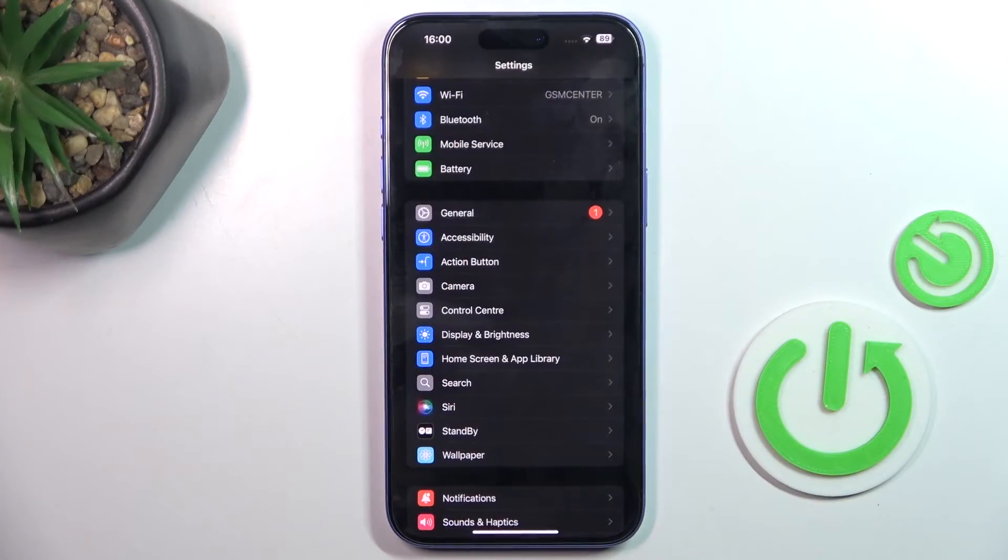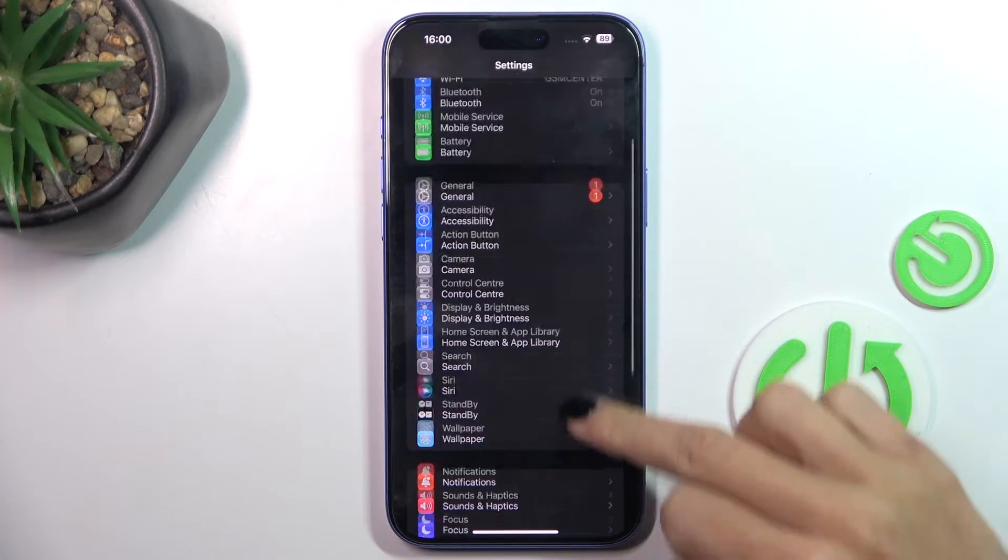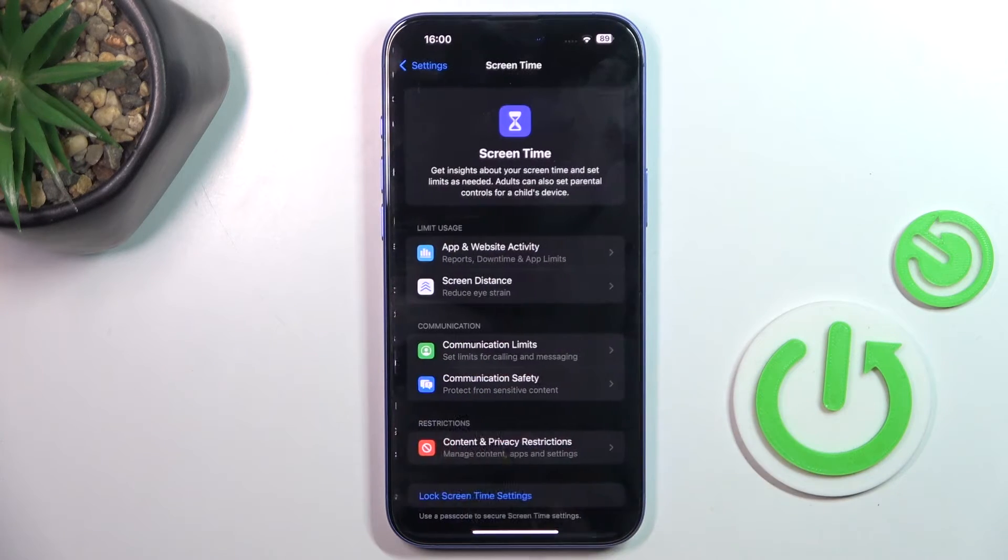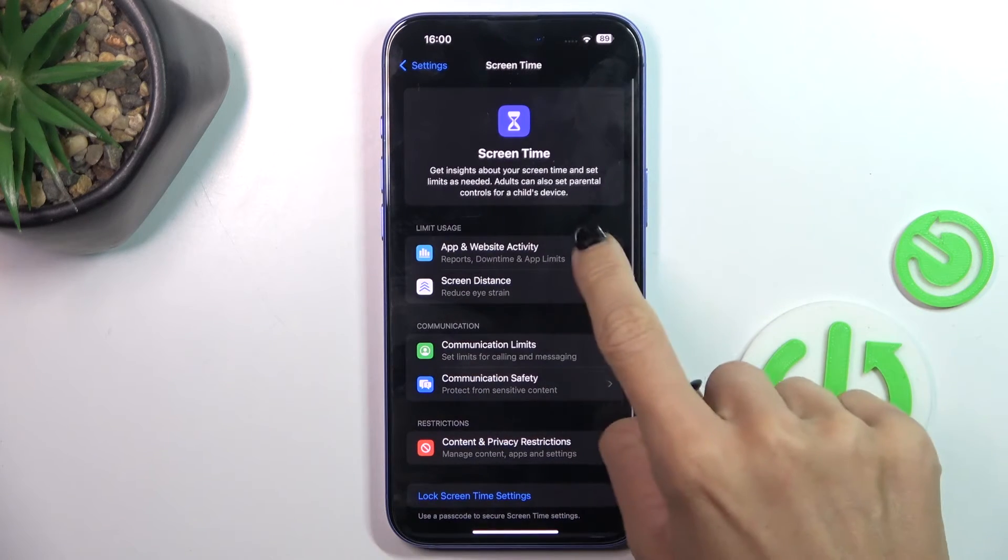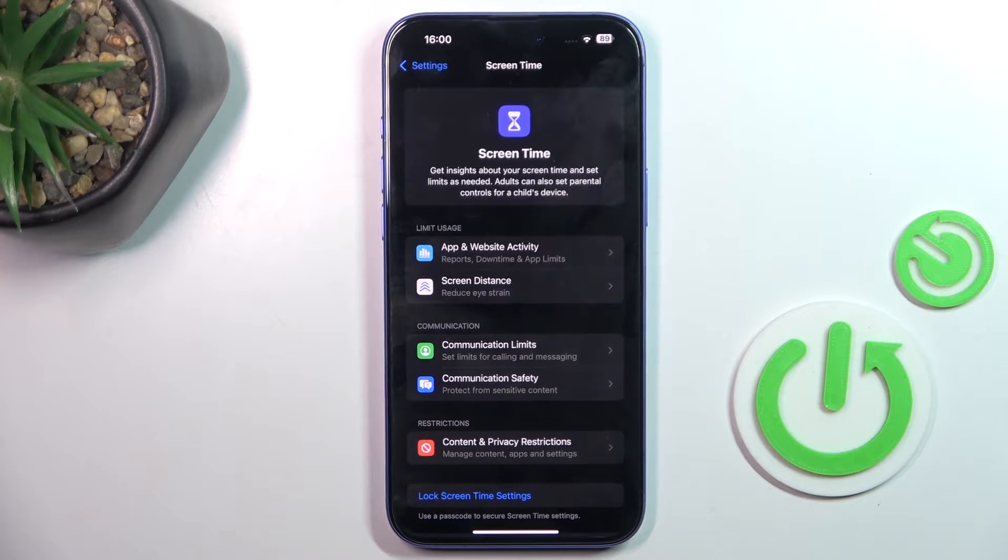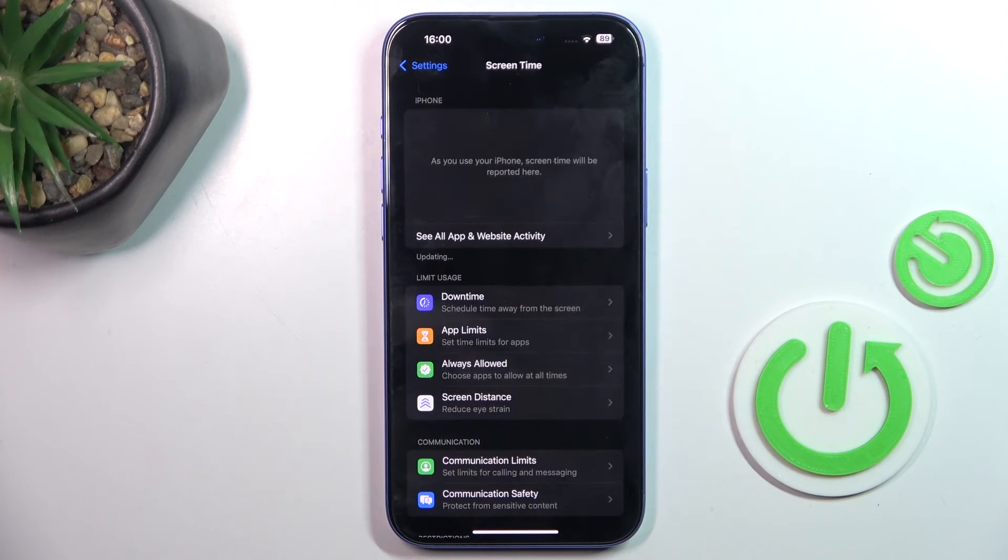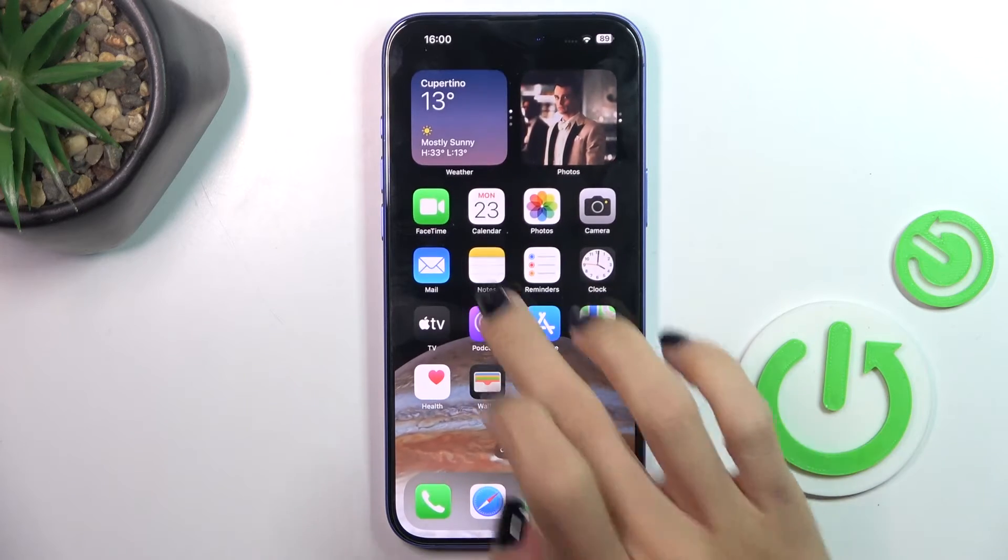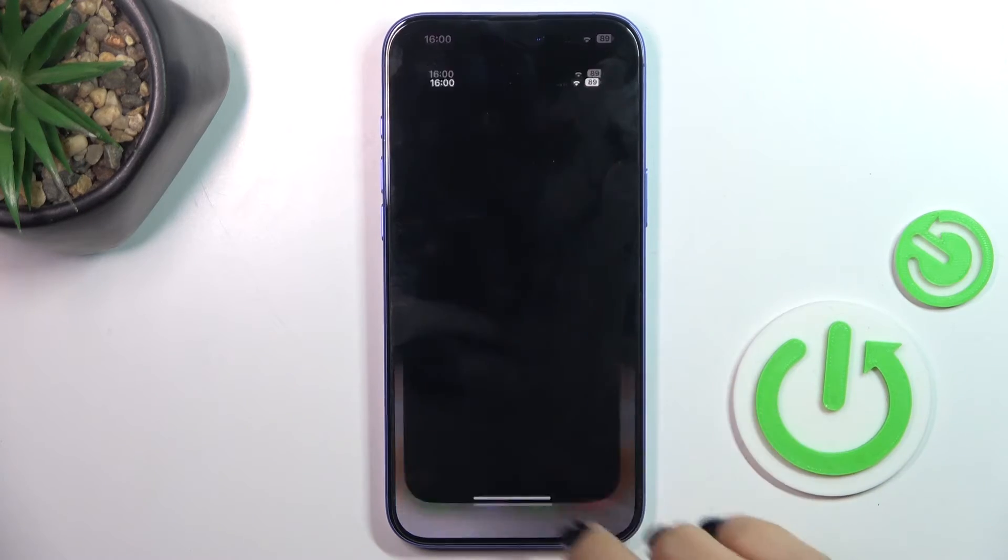First, open the Settings, then find and select Screen Time. Mark App and Website Activity and select Turn On. From now on, your device will be scanned so each action will be saved.